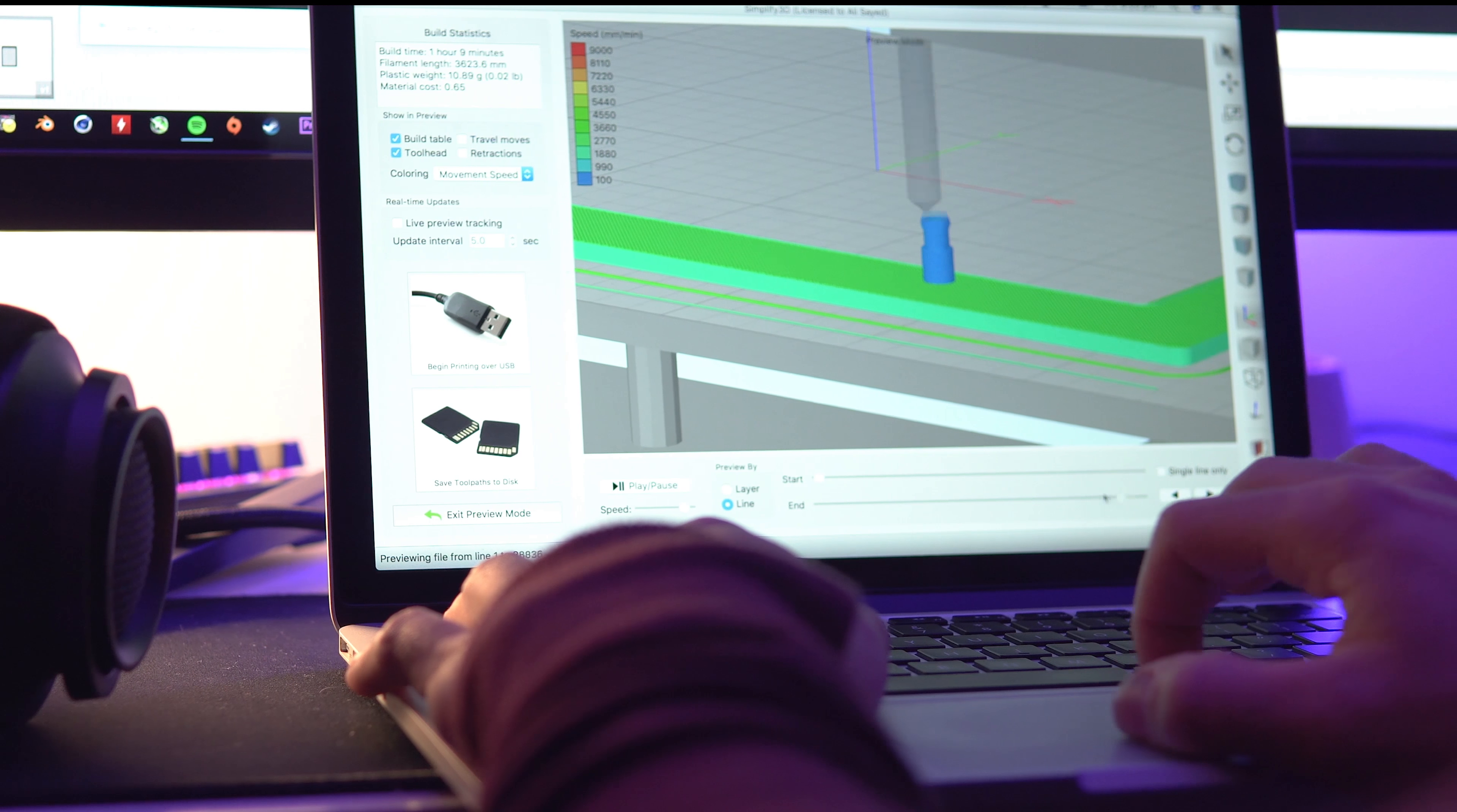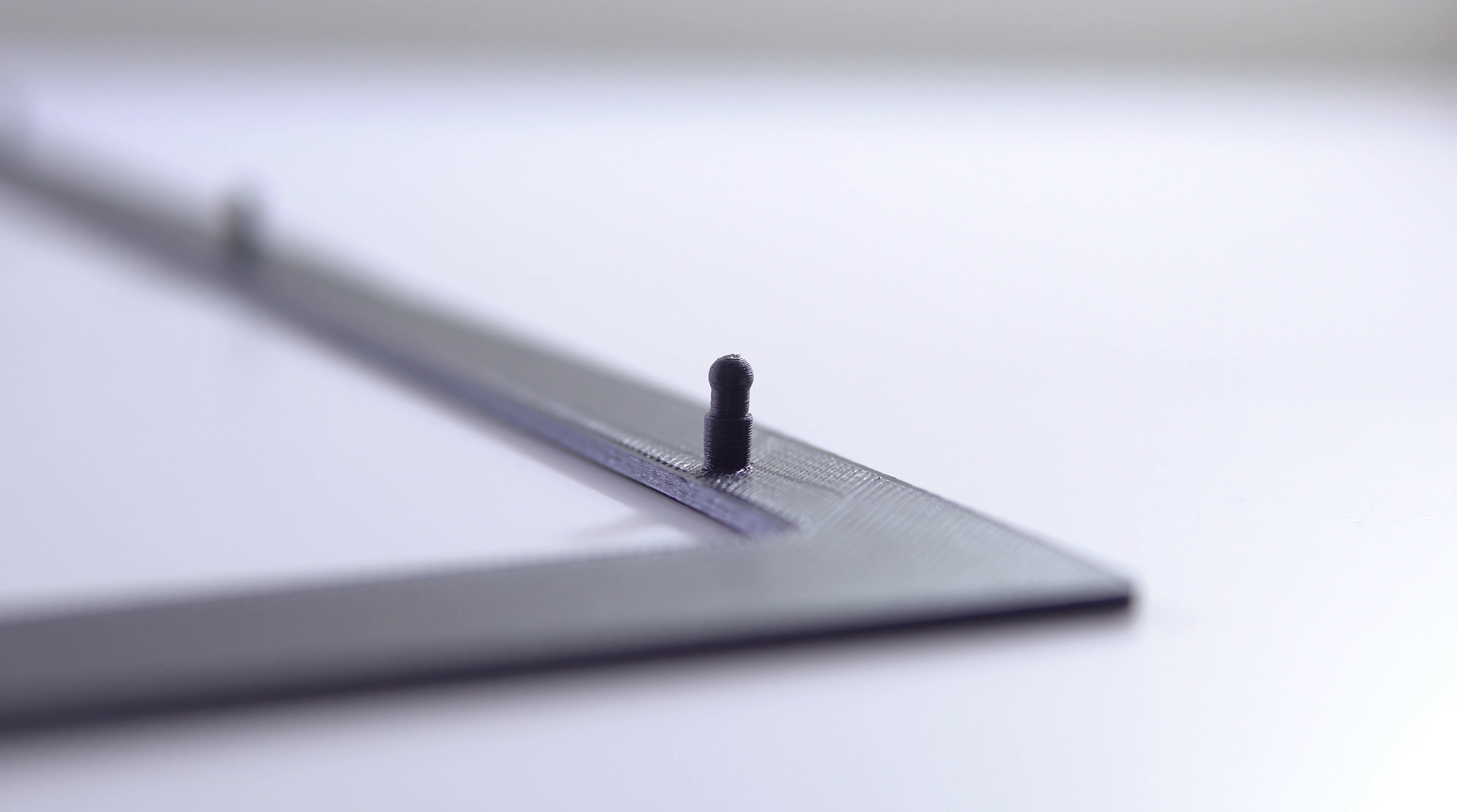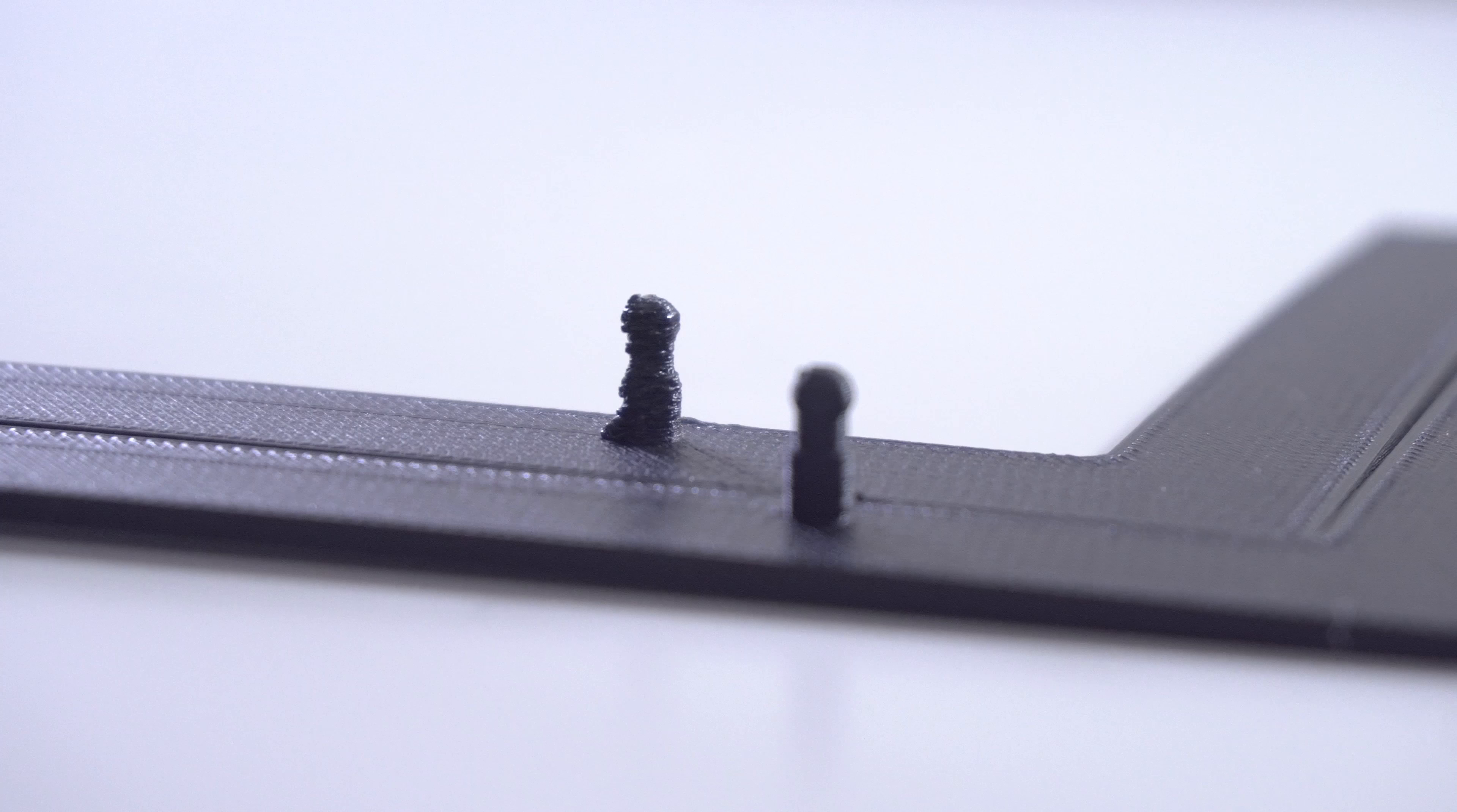If you do want to print the models yourself though, here are a few tips. Firstly, you need to print the mounting pins very slowly and ideally ramp your 3D printer fans up to 100% when printing these layers. This means that the plastic won't be extruding onto a soft hot layer and instead it will already be hardened.